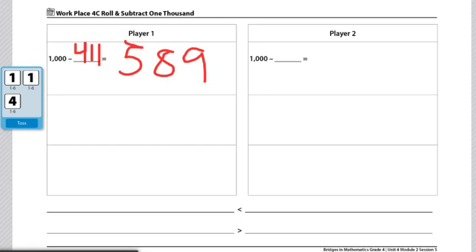Now player two will take their turn and they will roll three dice just like I did and find the difference between the amount that they rolled and 1,000. Each player will take three turns and at the end of the third turn, the player who is closest to zero wins.